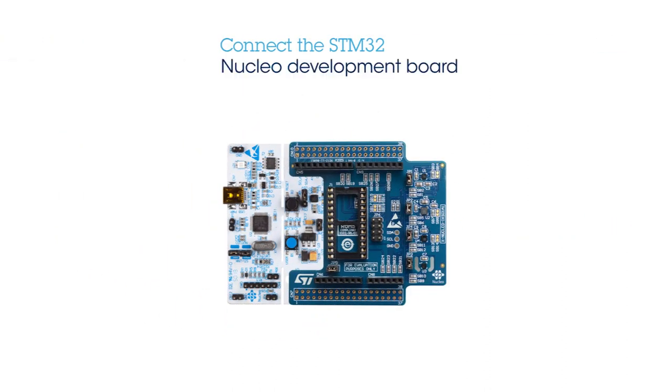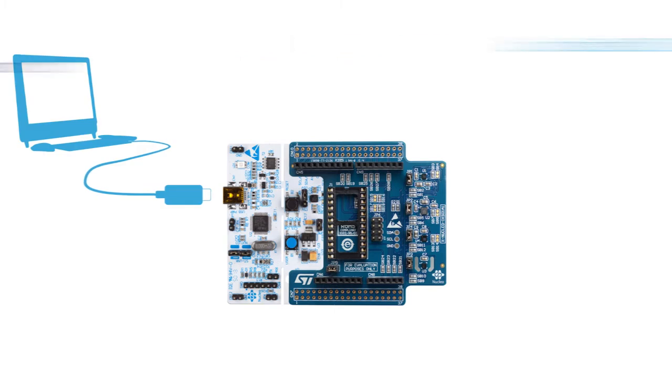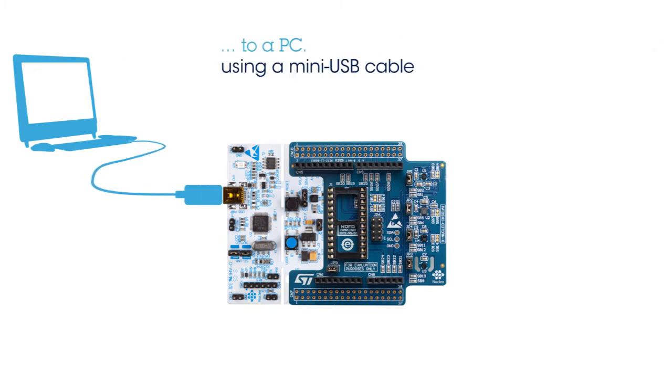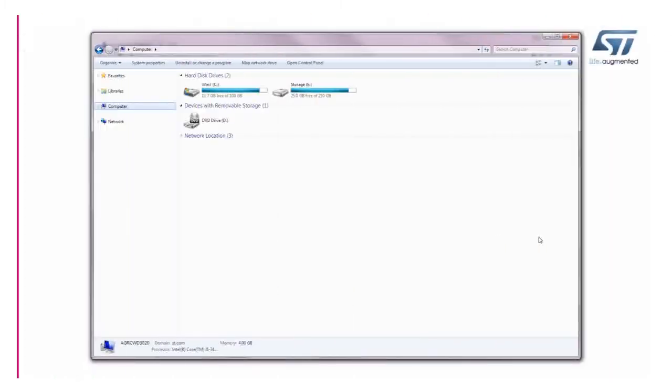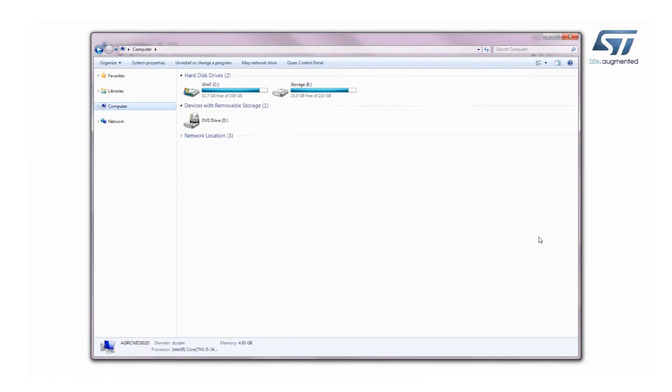Connect the STM32 Nucleo board to a PC using a mini-USB cable. The board is automatically detected and seen as a disk drive.